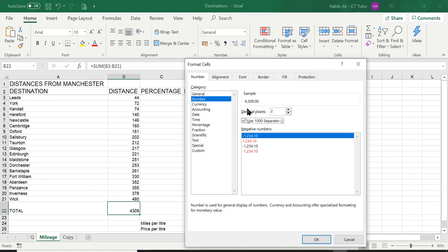You can see it's put a little comma after the 4, just like before when I was typing it in manually.